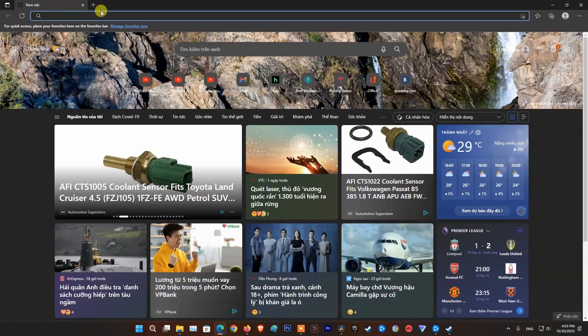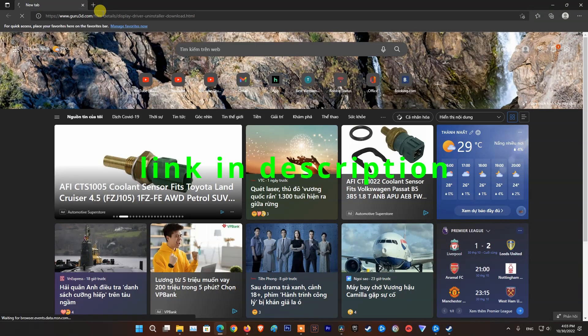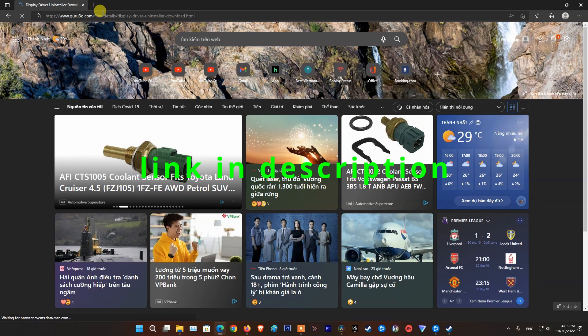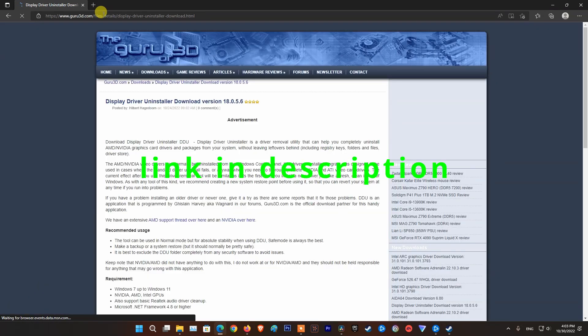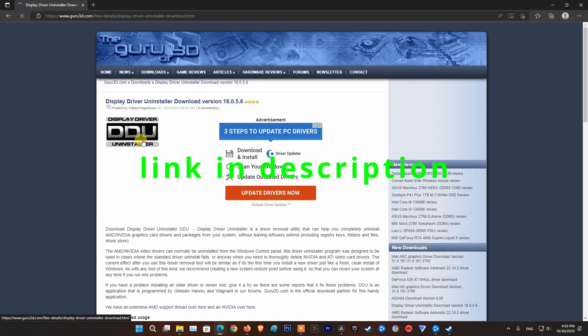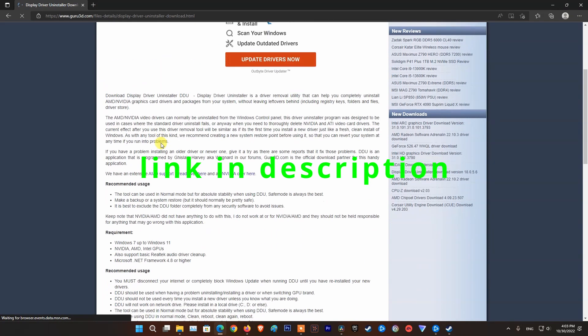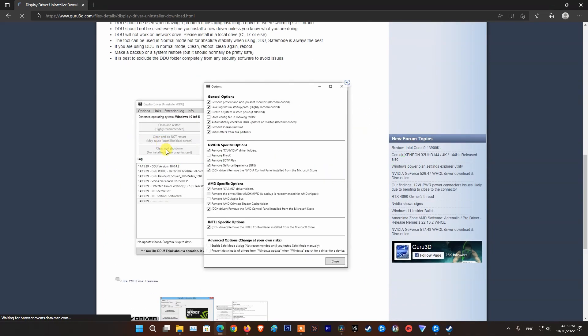If not working, then uninstall and reinstall your graphics driver. To do that, visit the Guru3D website and download Display Driver Uninstaller. Next, install it.